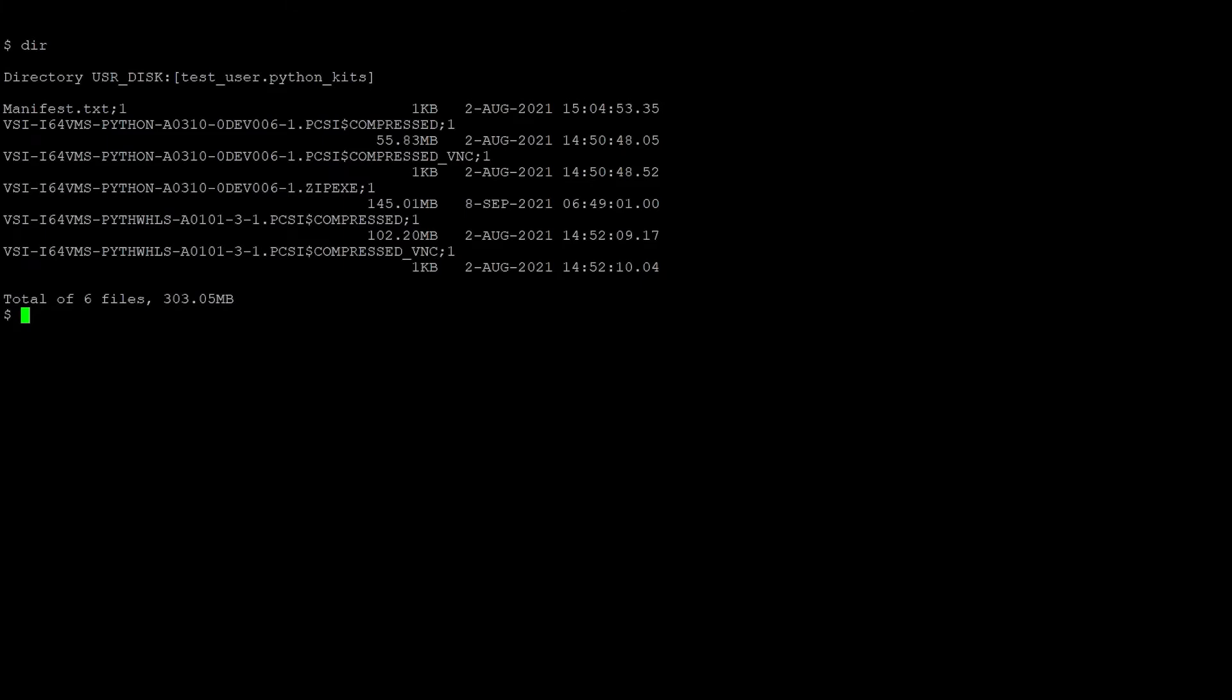The system we're working on is OpenVMS version 8.4-203 for integrity, and the Python version is 3.10. We have already copied the installation files into this Python kits directory on our OpenVMS system.